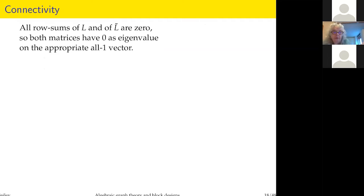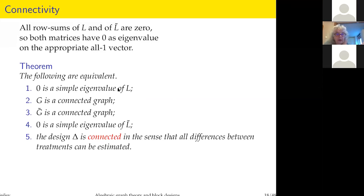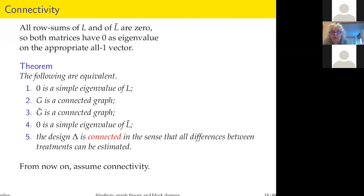A standard linear algebra theorem says these are all equivalent: zero is a simple eigenvalue of the Laplacian of the concurrence graph; the concurrence graph is connected; the Levi graph is connected; zero is a simple eigenvalue of the Laplacian of the Levi graph. All of these are equivalent to what a statistician calls the design being connected — meaning all differences between treatments can be estimated. I assume connectivity from now on.